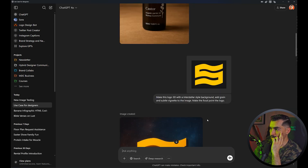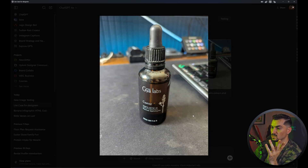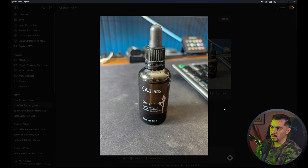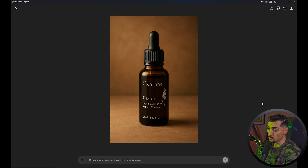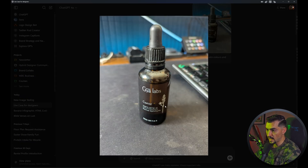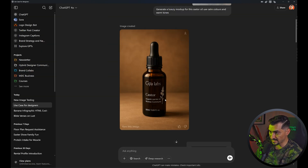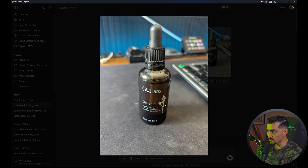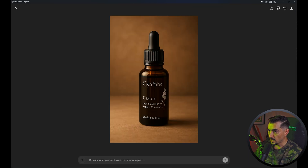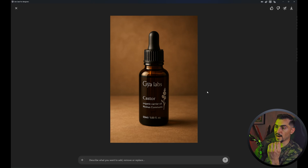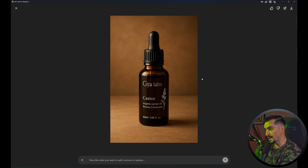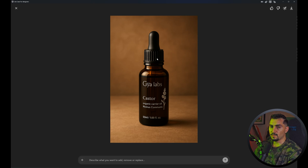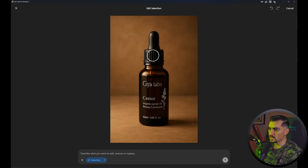I have this little bottle of castor oil — I literally just took a photo on my phone and asked it to 'generate a luxury mockup for this castor oil, use calm colors and warm tones.' It generated this almost perfectly. You can see the logo, the text, and even the icon clearly — it's almost identical. The lighting is beautiful: you can see the reflection of the bottle, a soft diffusion effect, and blur in the background — depth of field. It looks really cool. And at the top right you can actually select and edit, just like in Photoshop.